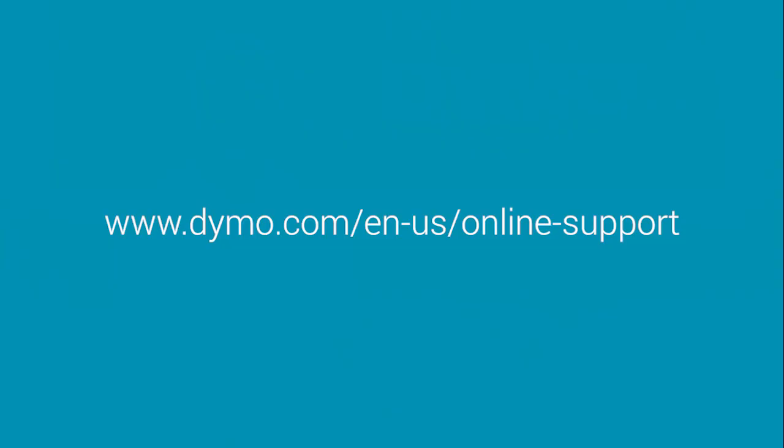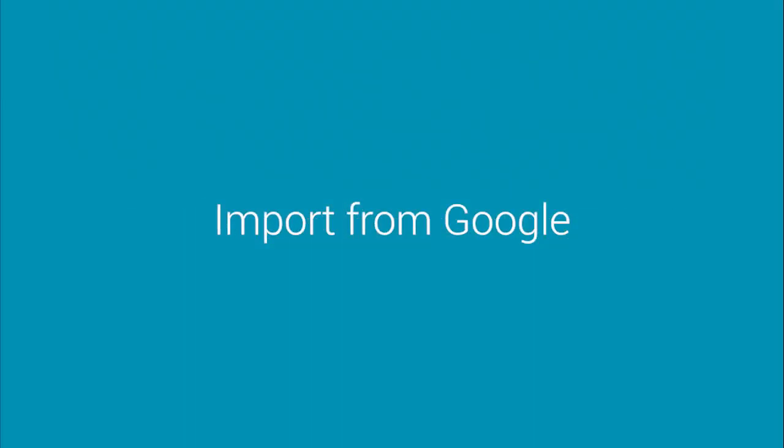To download our software, go to www.dymo.com/en-us/online-support. Now let's get started.